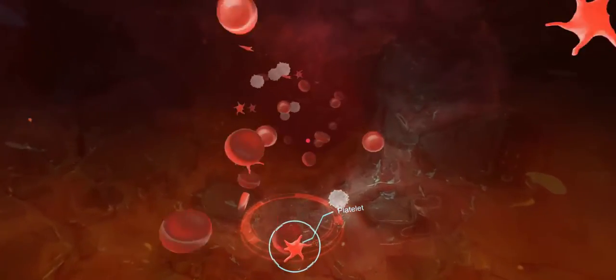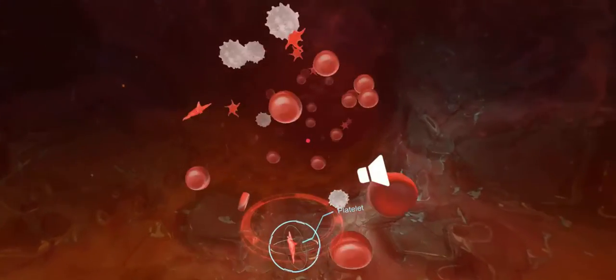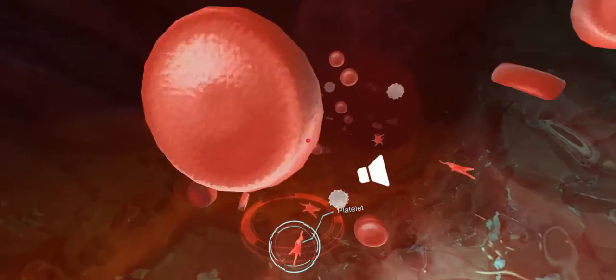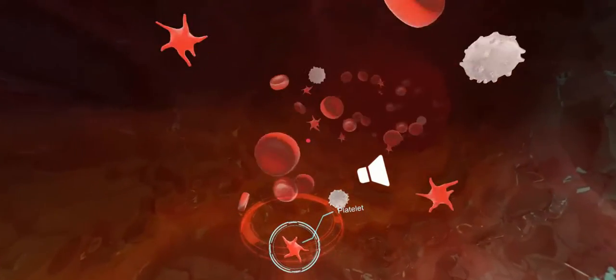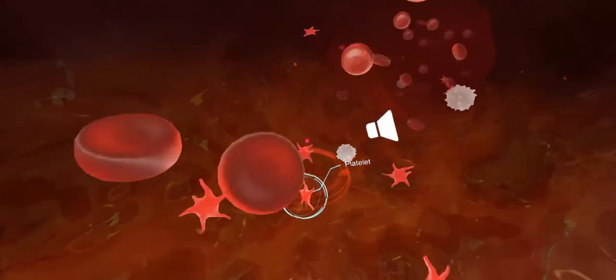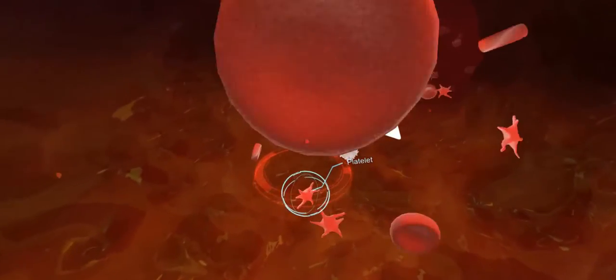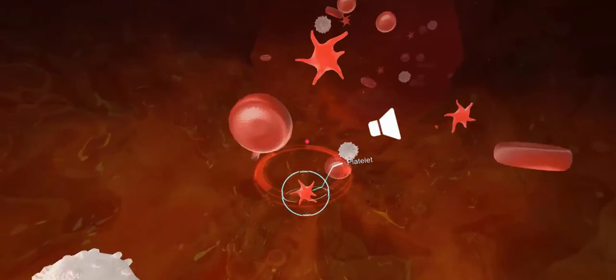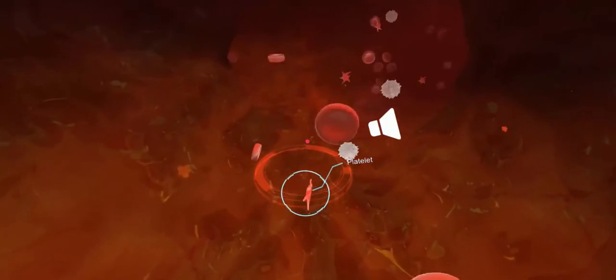The main function of platelets is to stop bleeding. Platelets stick together to plug the hole in the blood vessel wall caused by any cuts.